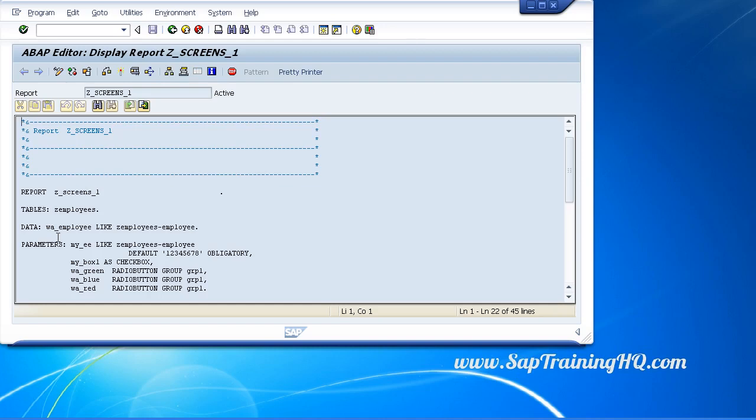Text symbols are text elements that we can create for our program to give us some flexibility, so we don't have to hard code literals into our source code. We can use these text symbols instead.